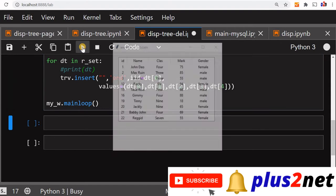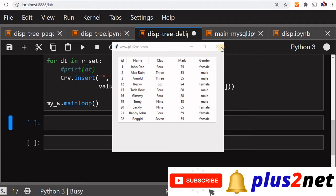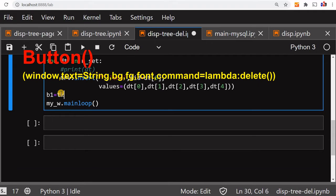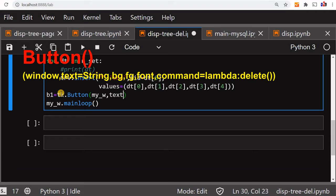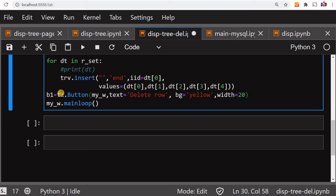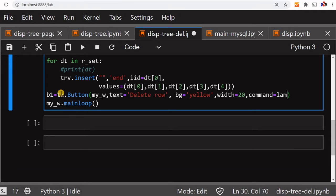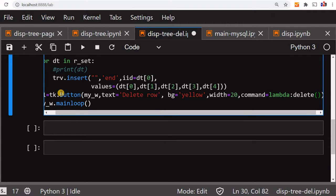Up to this point, the code is available in our previous tutorial — you can see the output, just a tree view displaying 10 records. Now we'll add a button: b1 equal to tk.Button, this is in our parent window so 'my_w' is our window. We'll set text to 'Delete Row', bg equal to yellow, and width equal to 20.